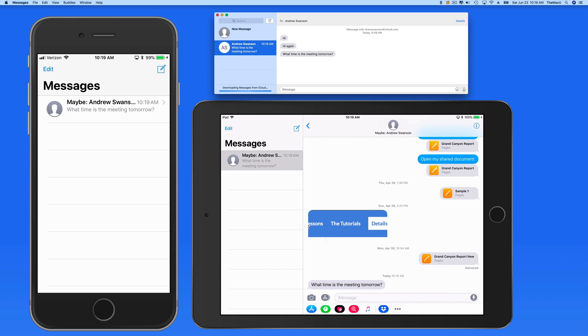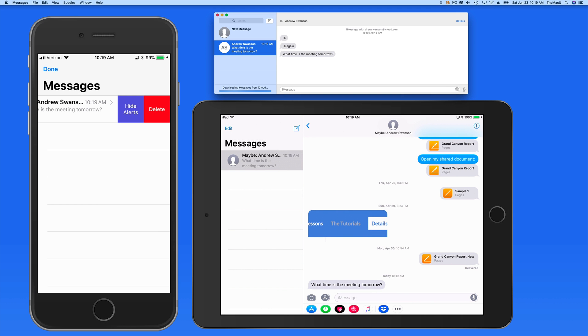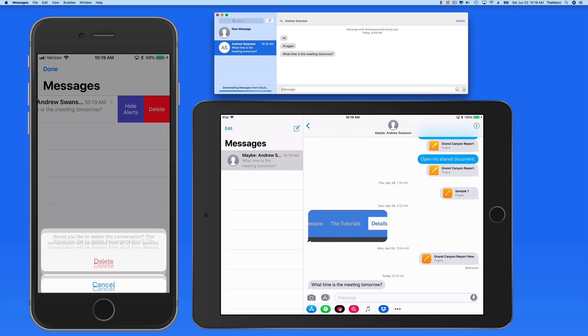Delete the message thread here on the iPhone and it's immediately deleted from the other devices as well.